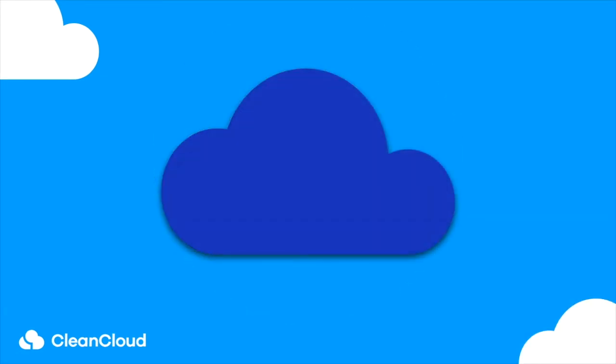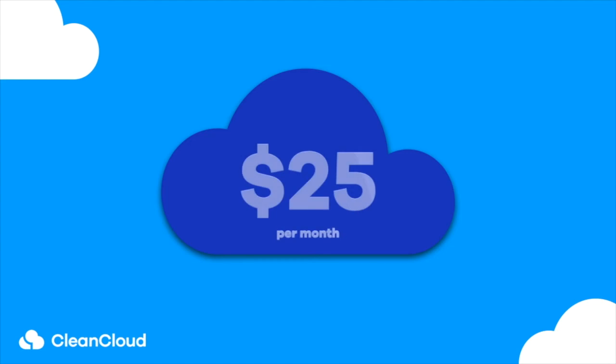This module is available for an additional $25 a month, which will be added to your CleanCloud license fee.